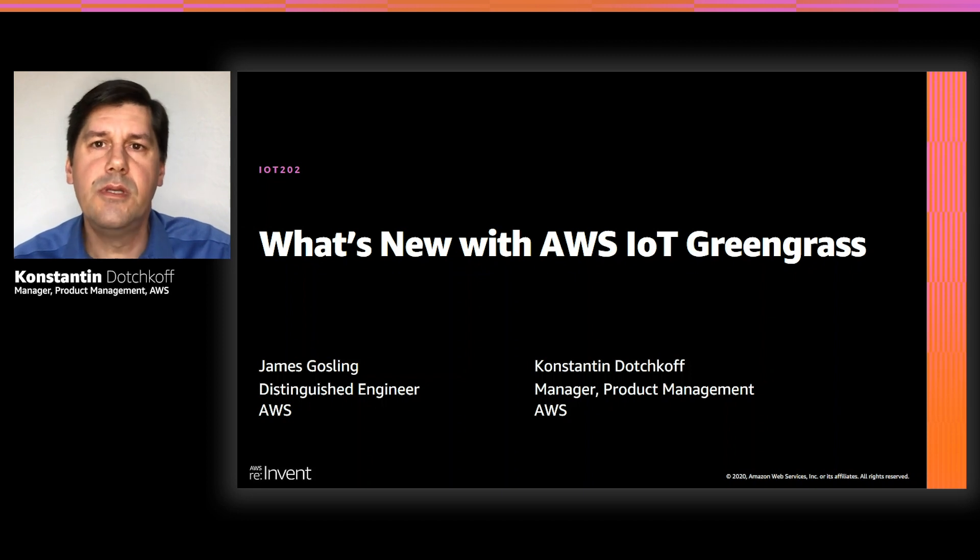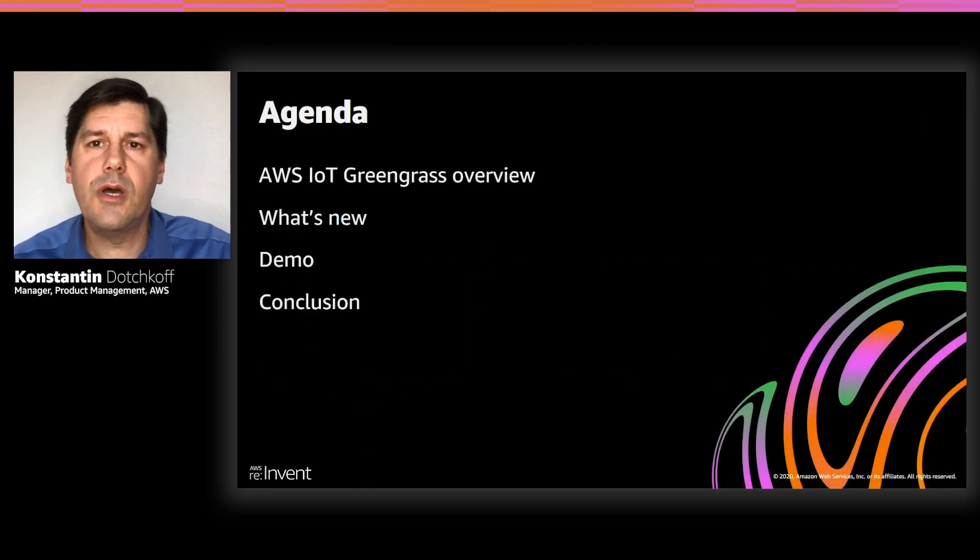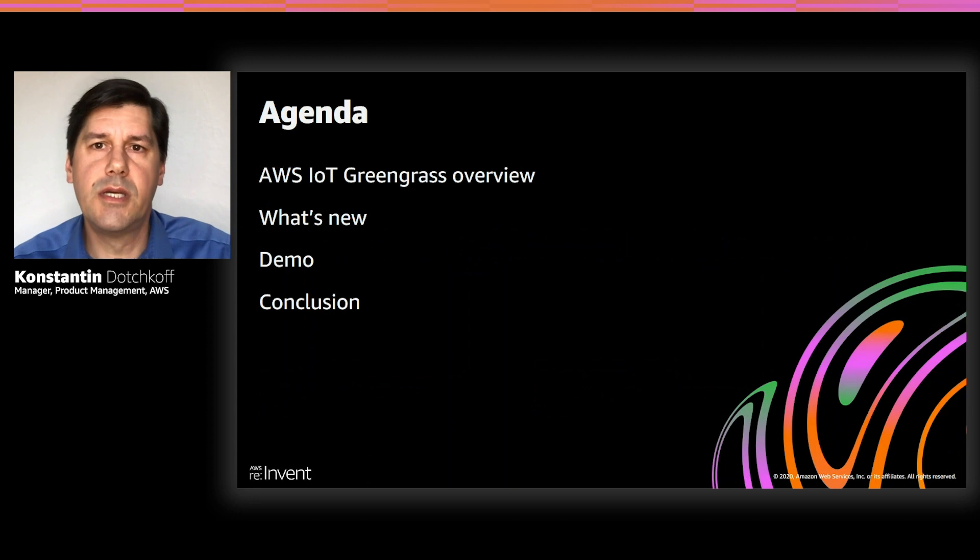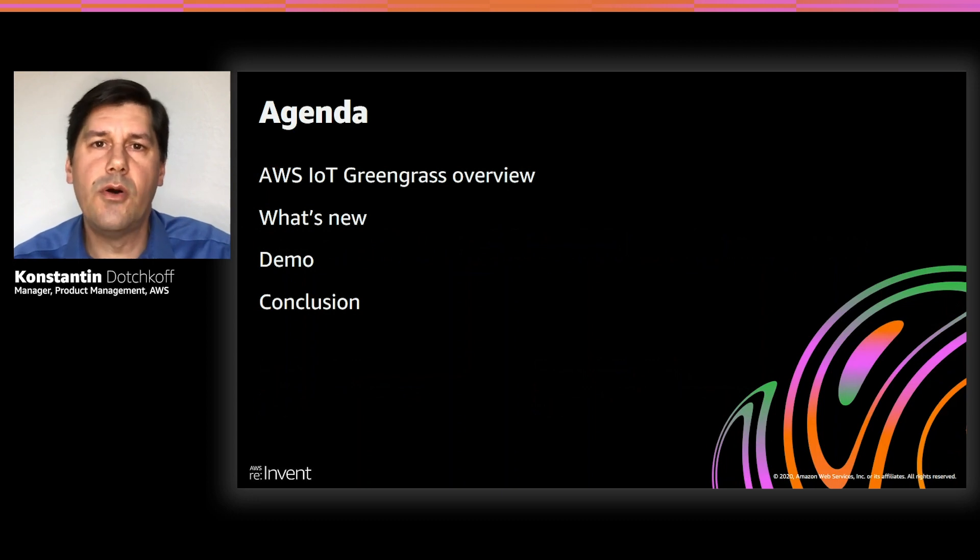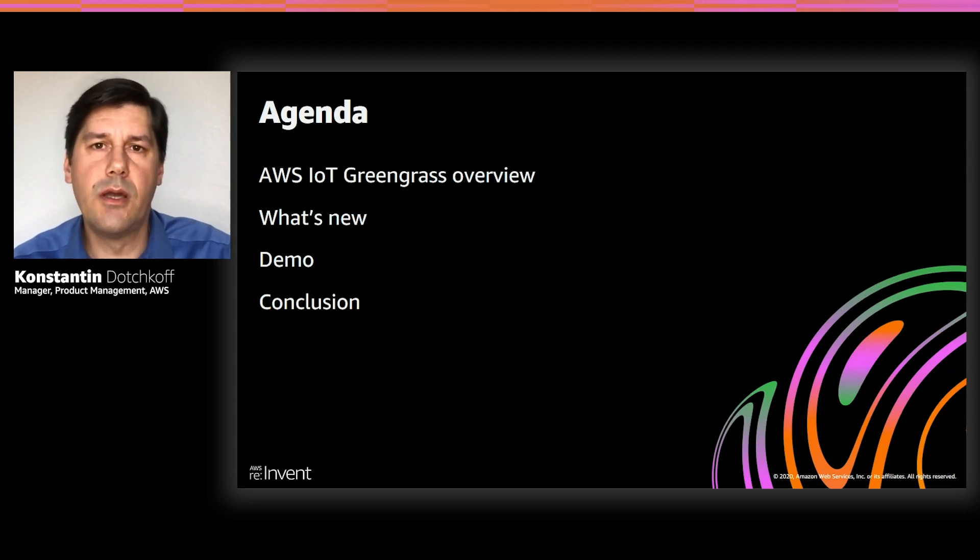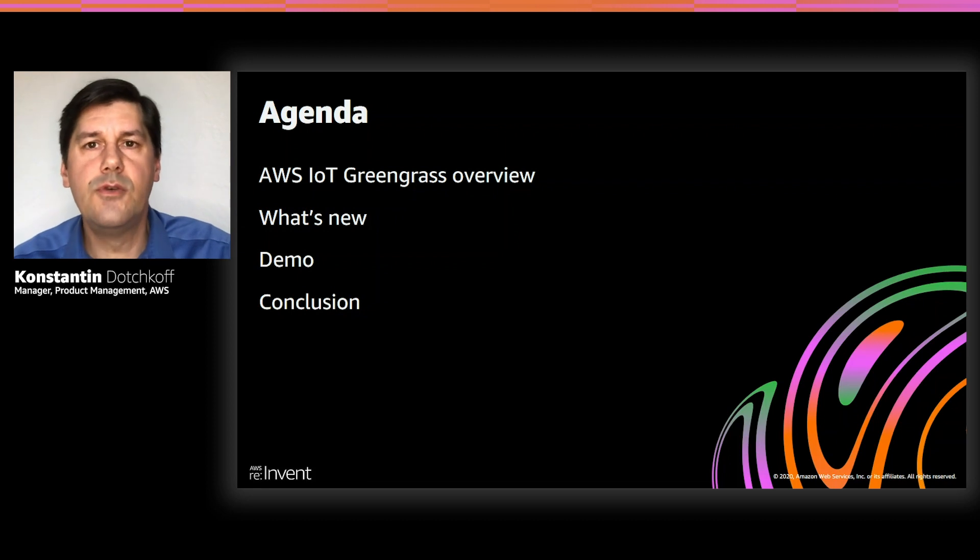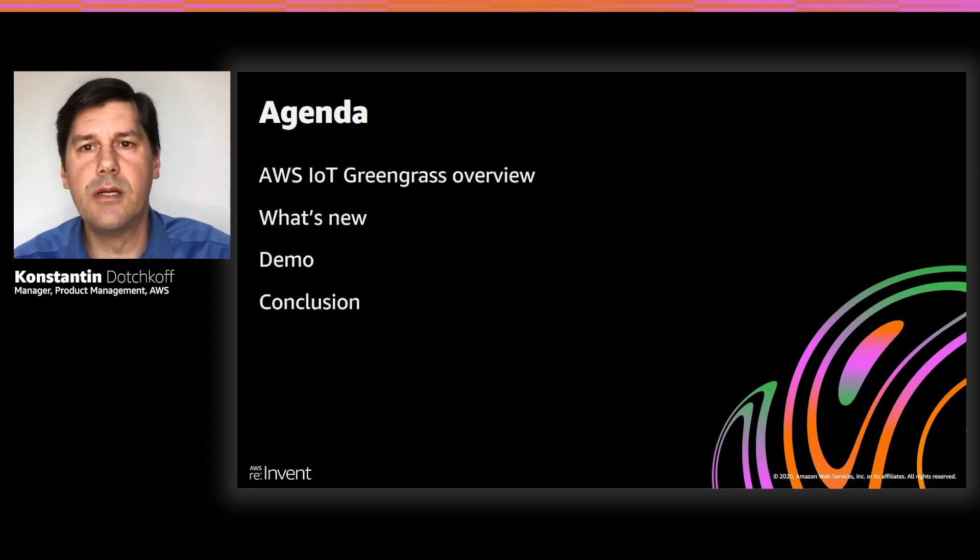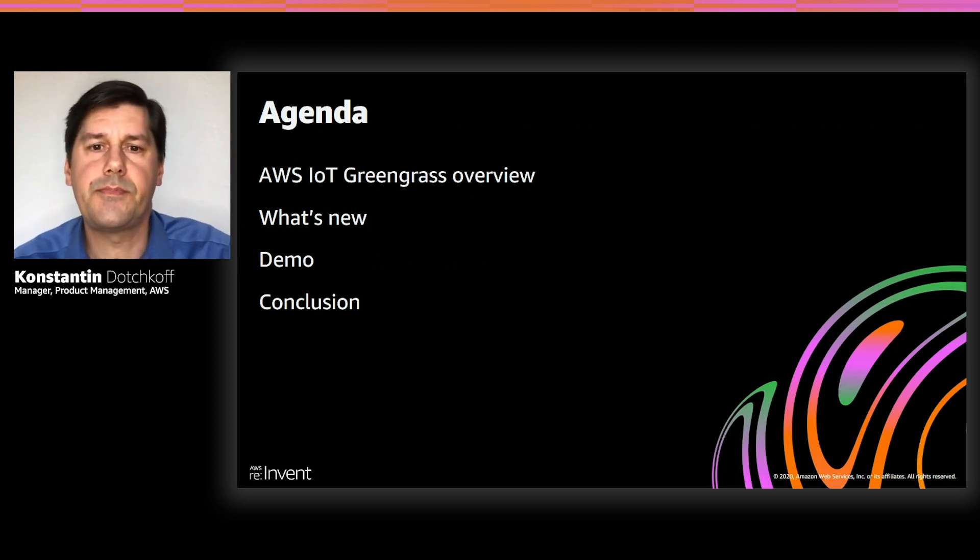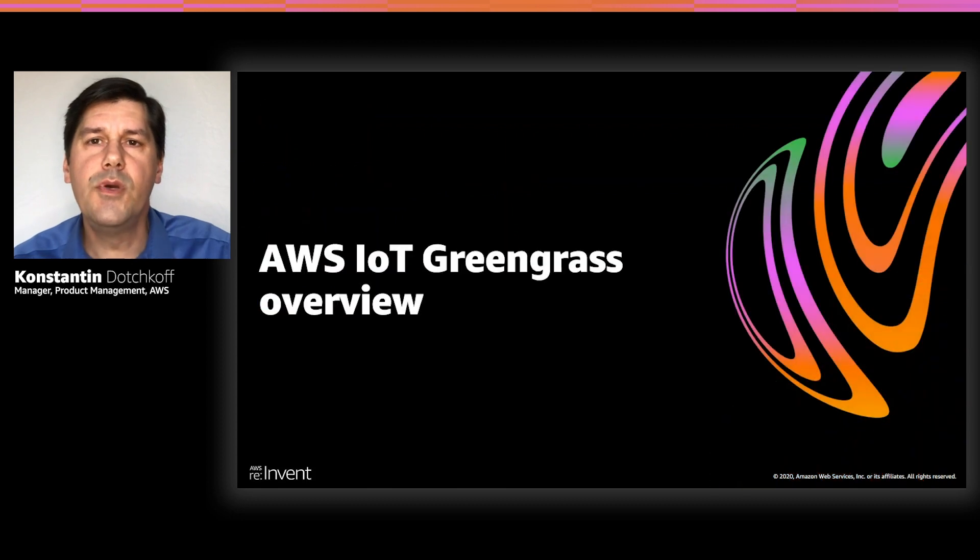In this session, we will provide a short overview of AWS IoT Greengrass, then we will talk about new capabilities we're launching. After that, you'll see a short demo before we conclude the session. We'll start with a Greengrass overview.